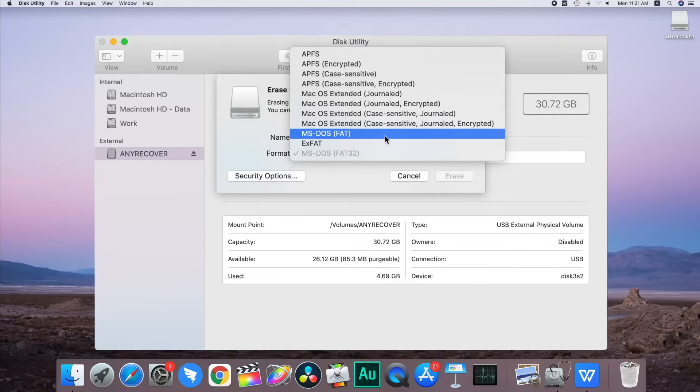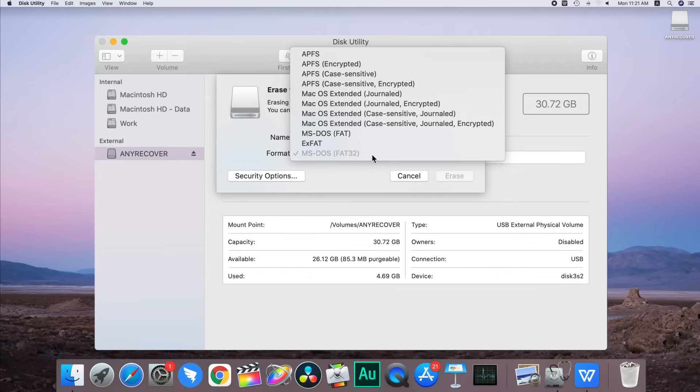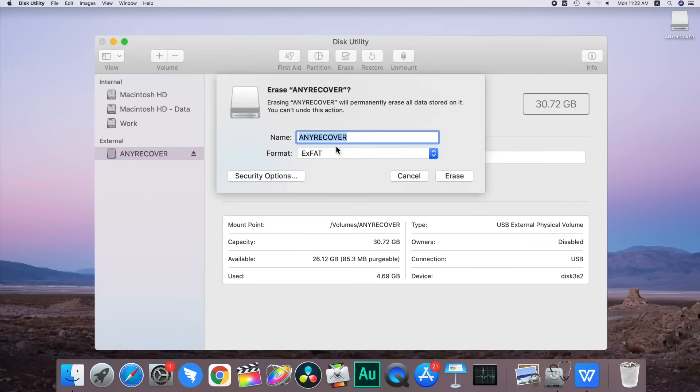a disk size is 32GB or less, then choose FAT32 format. And if your disk size is over 32GB, then choose the exFAT format.